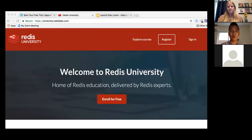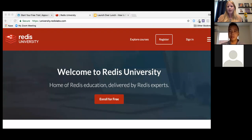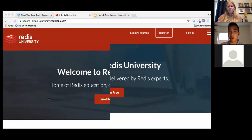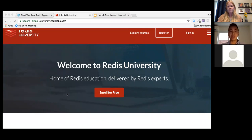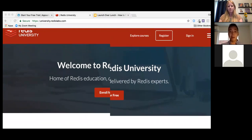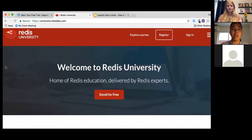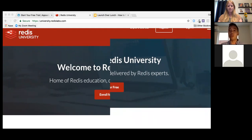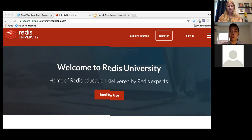Before we dive in, let's start with the end in mind and show a customer example. Right now we're looking at one of Appsembler's customers — Redis University by Redis Labs. Redis Labs is the home of open source Redis, the world's fastest in-memory database platform and the most loved database by developers. They recently announced the launch of Redis University, the number one online destination for Redis users, available at university.redislabs.com. This is an Open edX powered site built with Appsembler's SaaS platform, Tahoe.